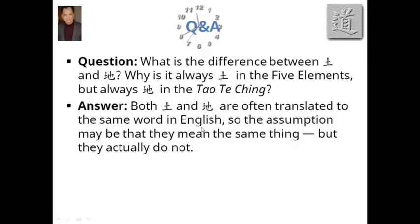The answer is that they are both translated to the same word in English. So the assumption may be that they mean the same thing, but they actually do not. The English word earth itself has multiple meanings. In Chinese, in Mandarin, there happen to be two different characters to depict those different meanings, different definitions. Let me explain.